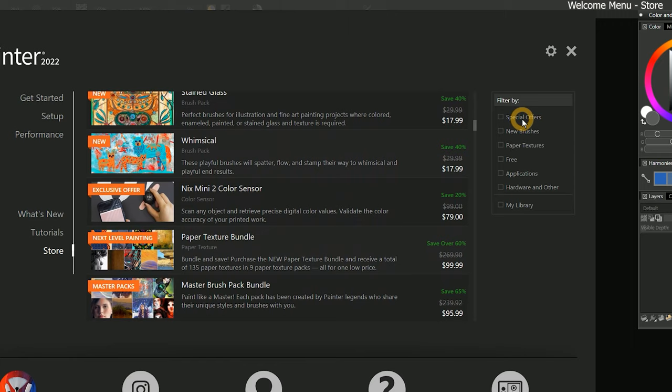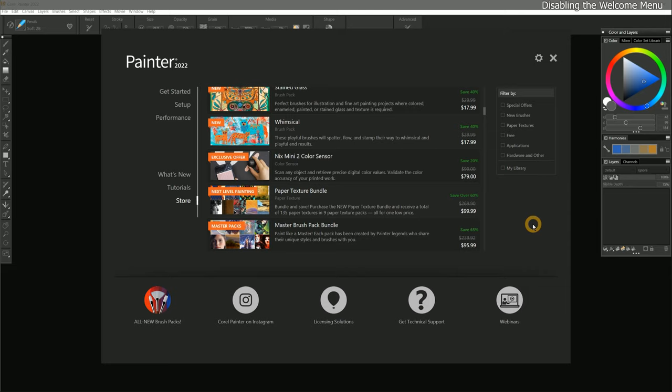You can filter the results over on the right, and if you have purchased content, you can use the filters to show only your purchased content by clicking on My Library. By default, the welcome menu is going to appear every time you launch Corel Painter, and it will display whichever page you had selected.